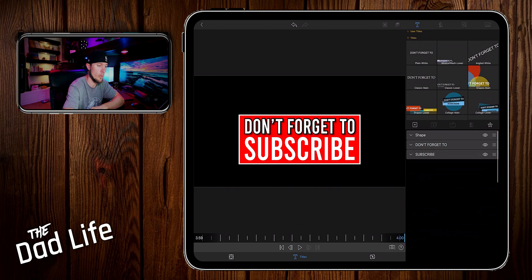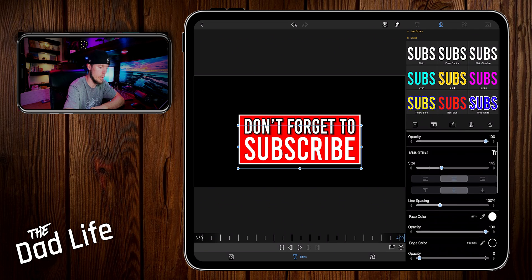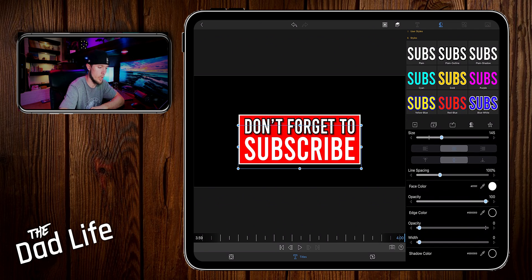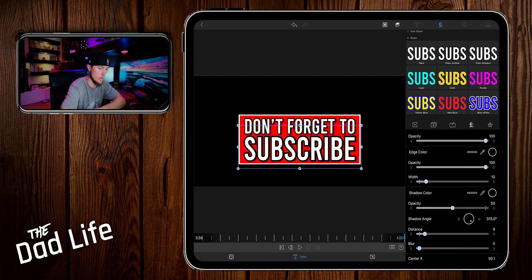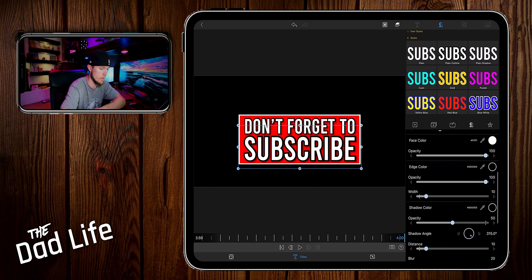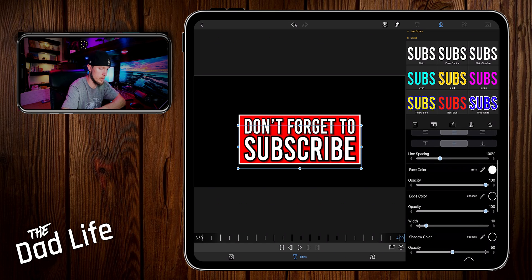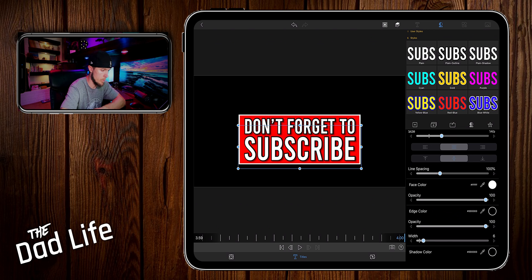Then we'll go into 'subscribe' and do the same thing. Add an edge color. Decrease the width down to 10. The distance on the shadow to 10 and the blur to 20. Let's actually decrease the width on this edge color just a little bit more to kind of match the top letters. So around 6. That looks good.